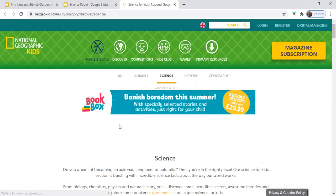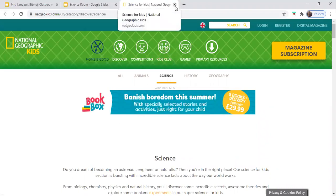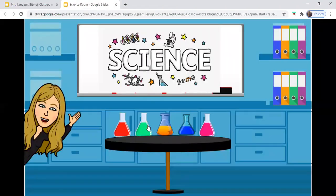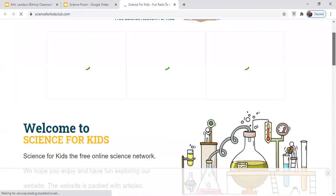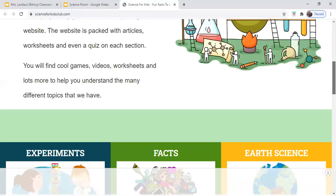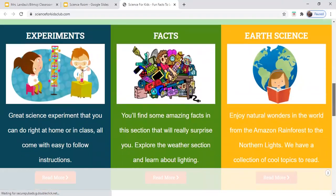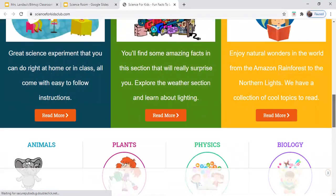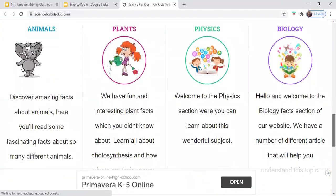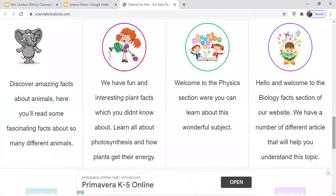National Geographic, Science for Kids. Science for Kids Club — lots of experiments that you can take a look at, and different science categories that you can explore.